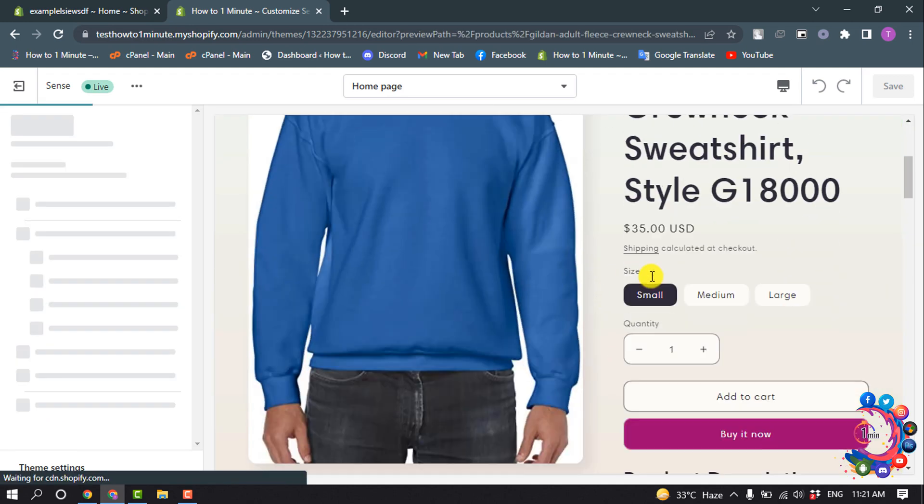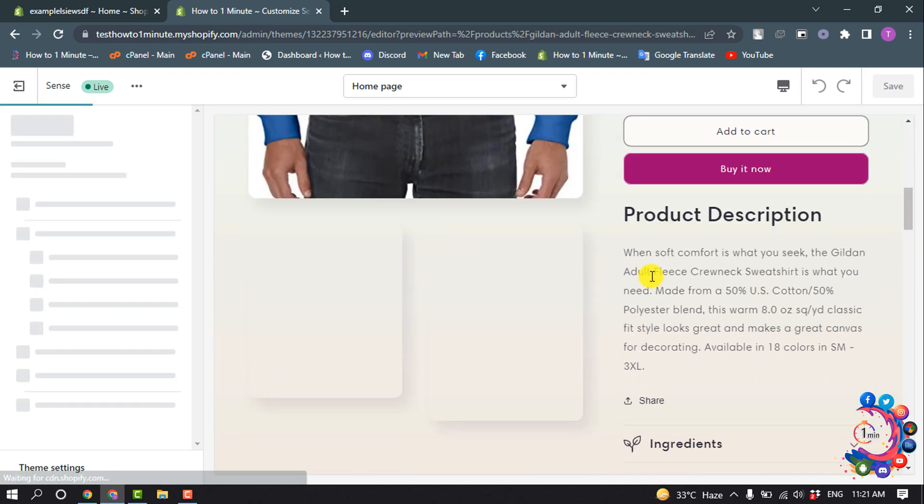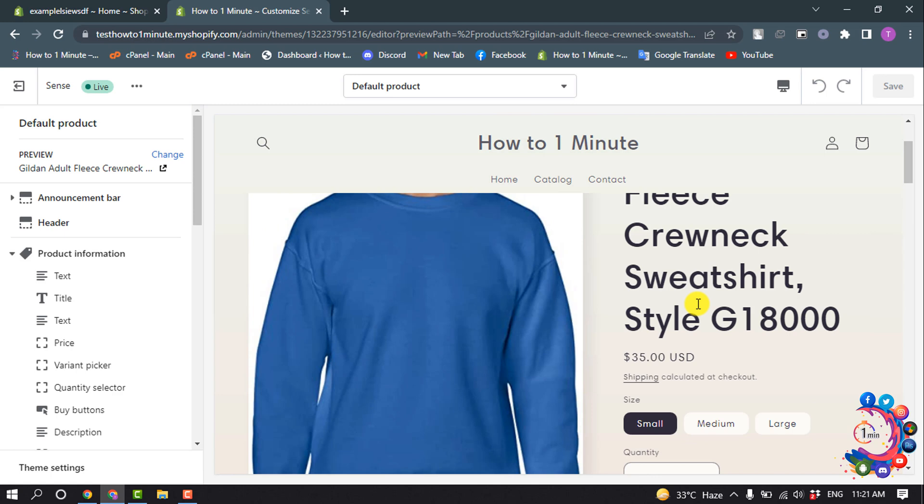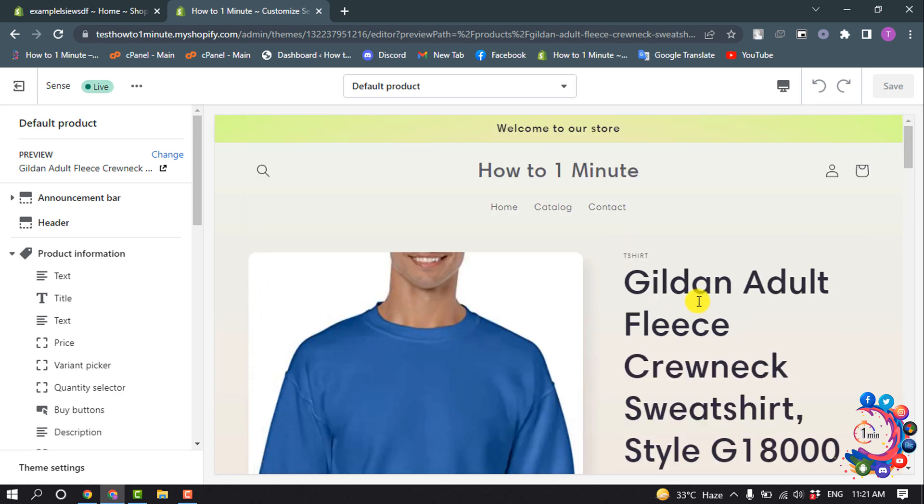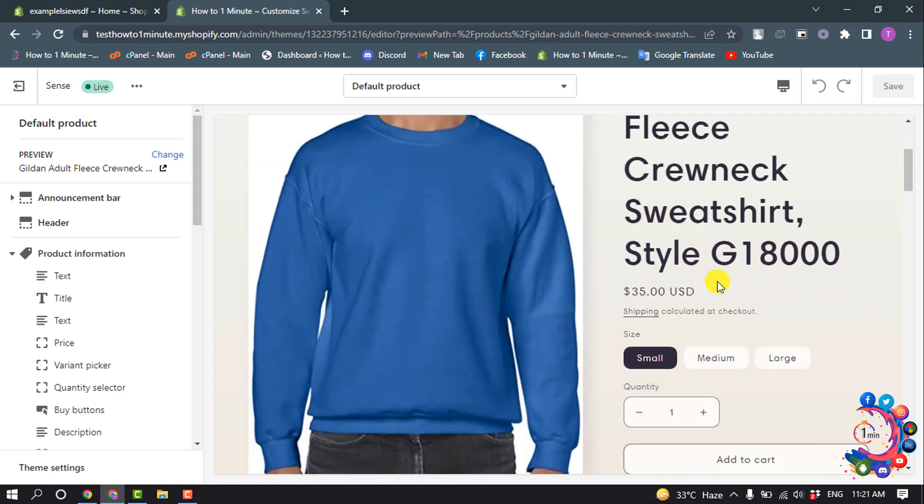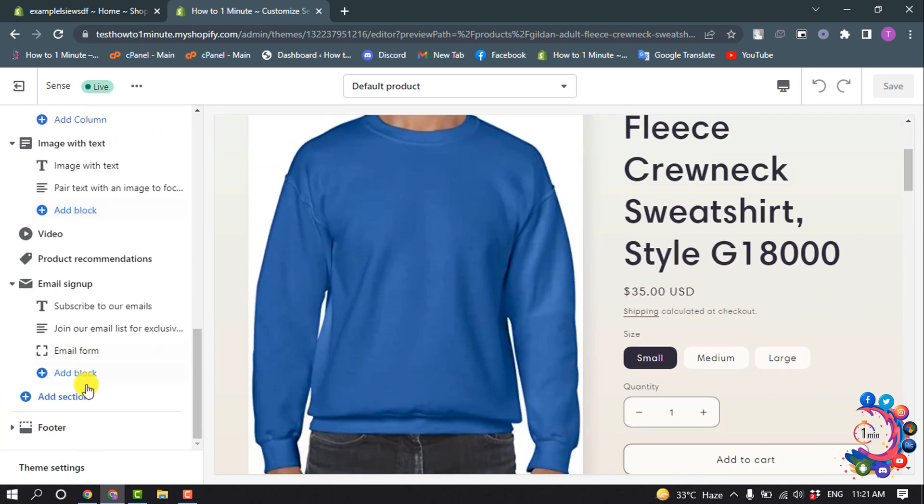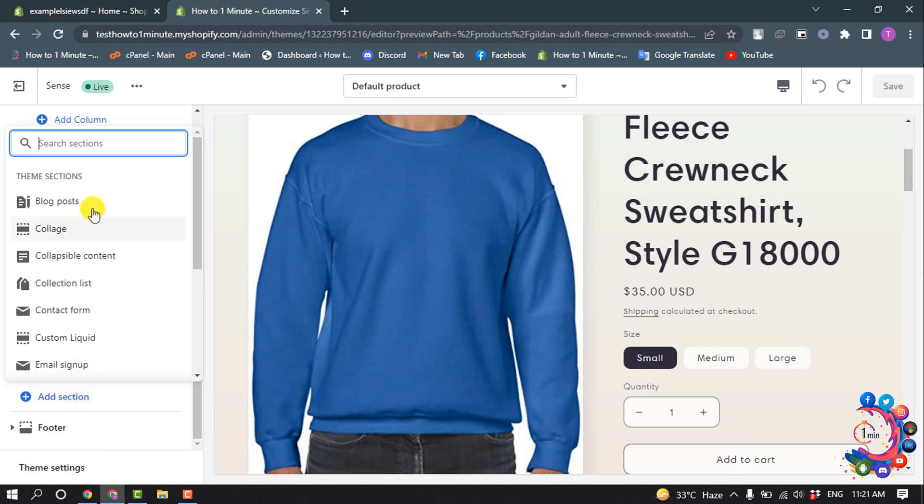opening my single product page. Here I want to add the review. So scroll down here and click on Add Section and type here 'review'.